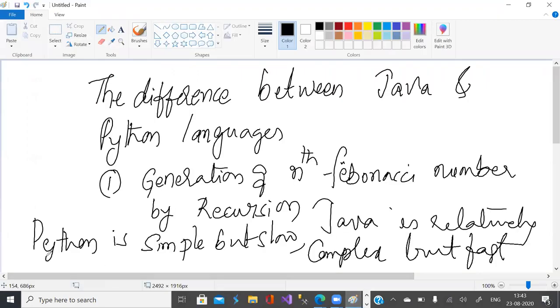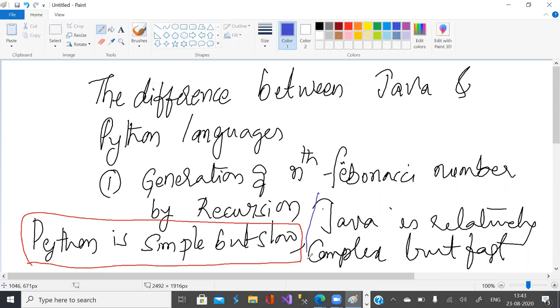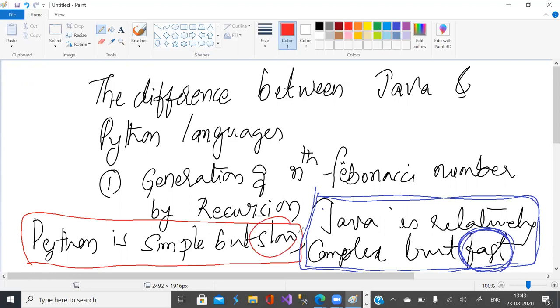So, Python is simple but slow. Java is relatively complex, not so complex, but relatively complex, but fast. Isn't it?